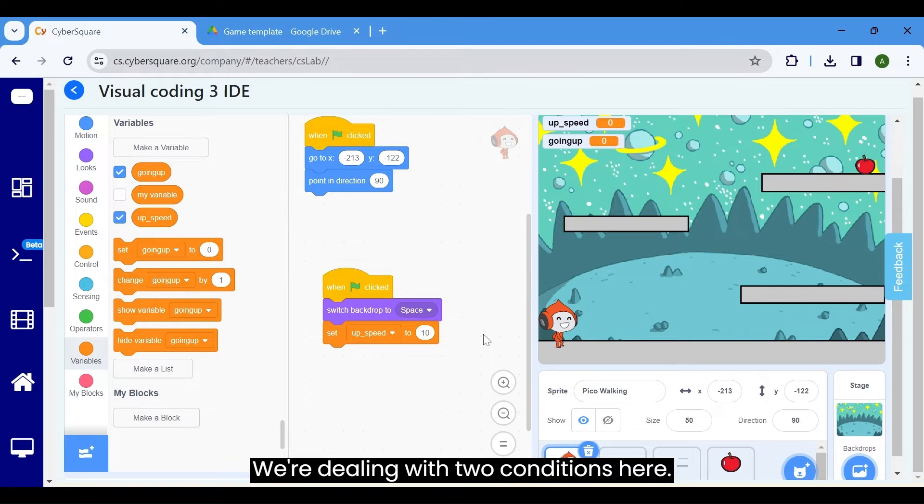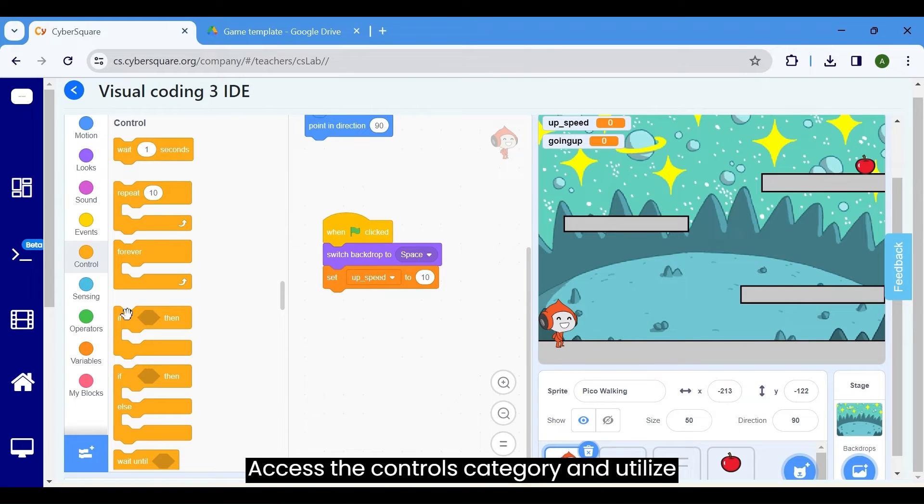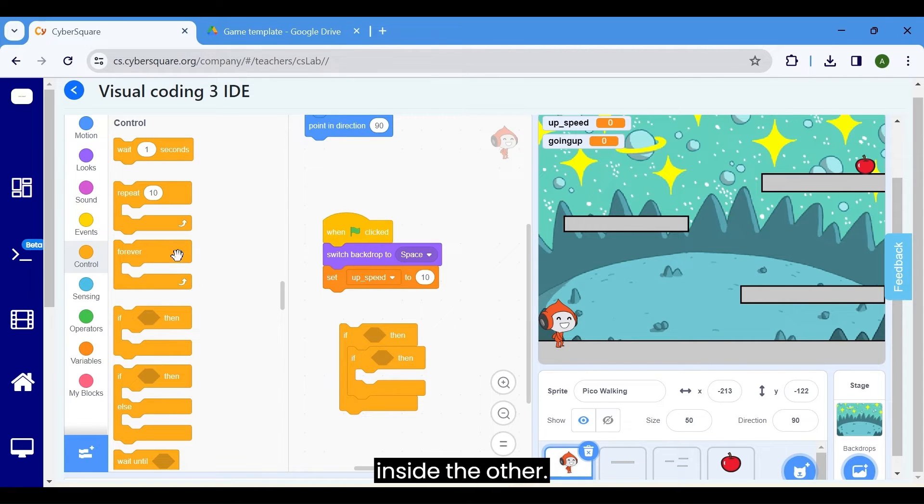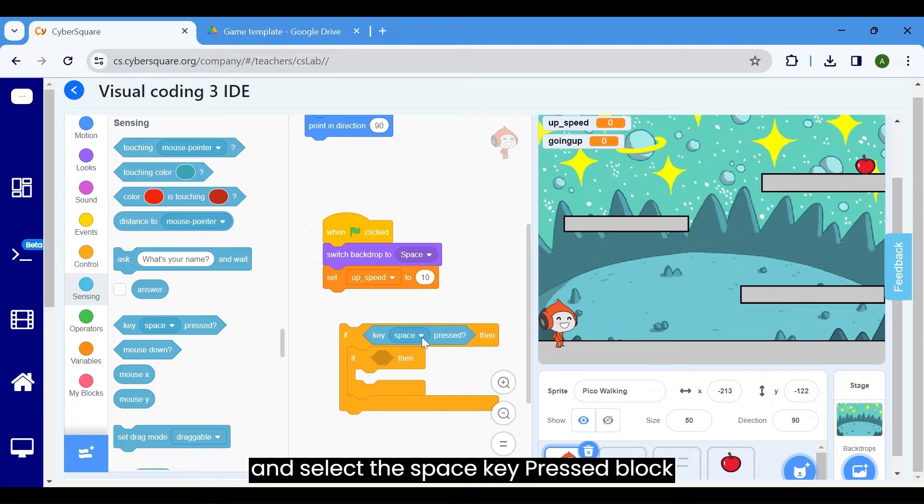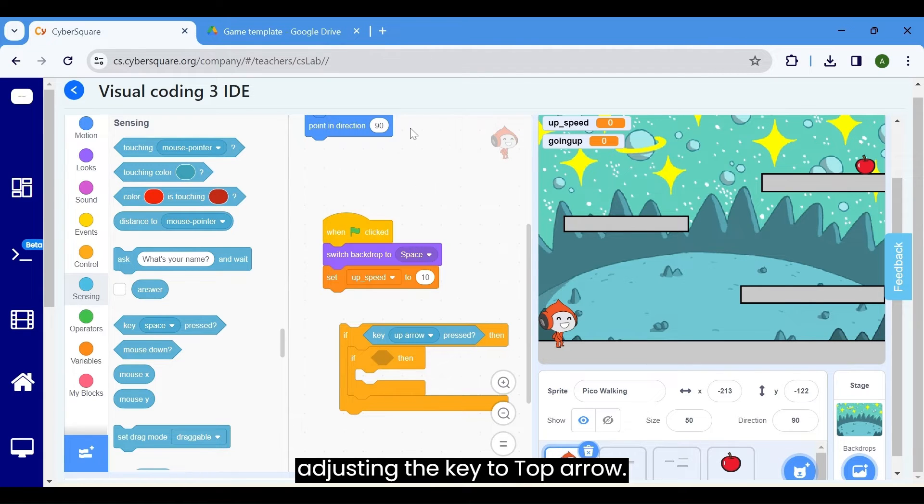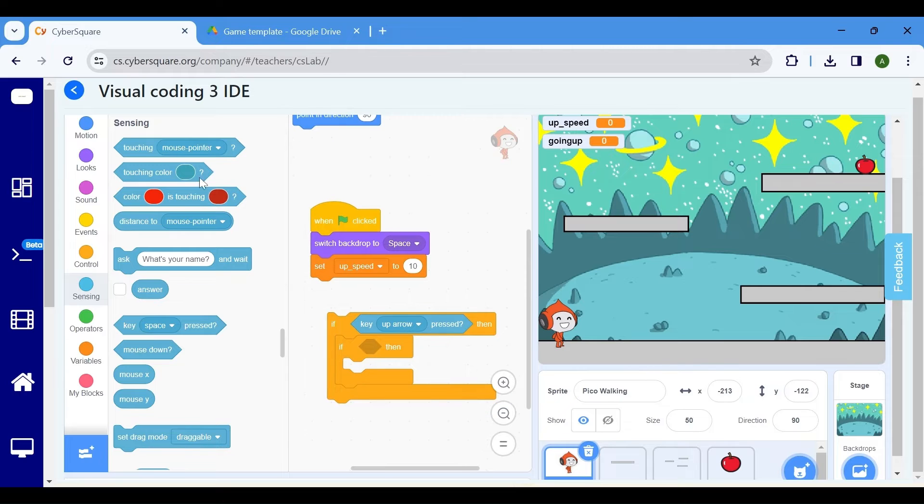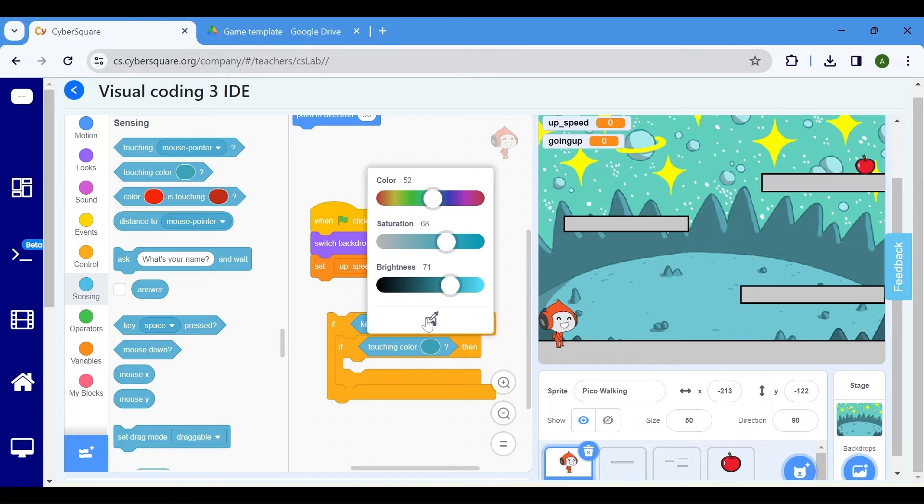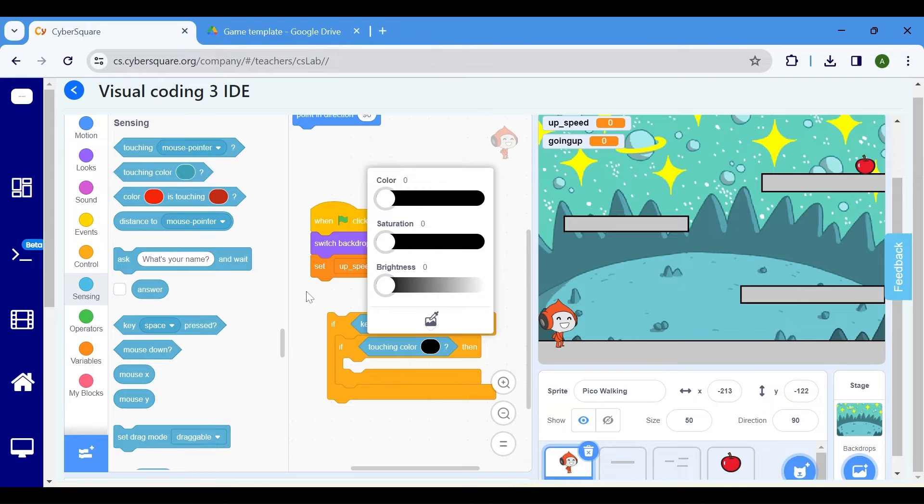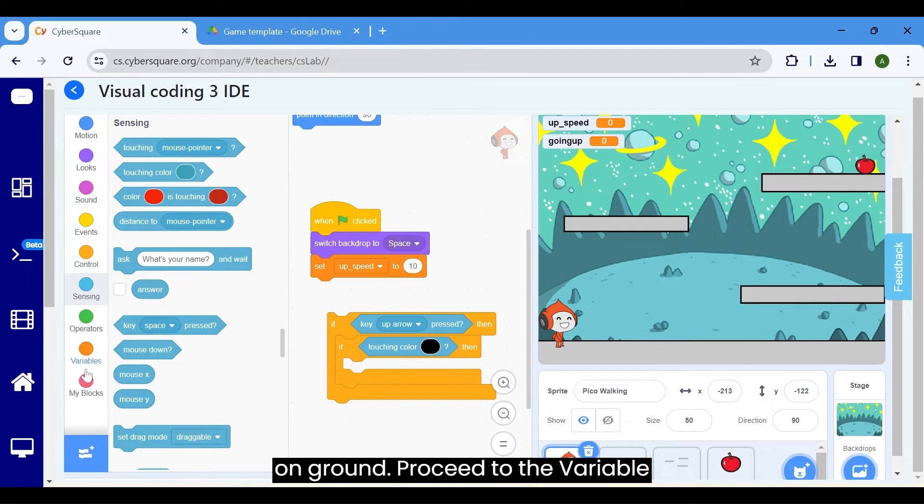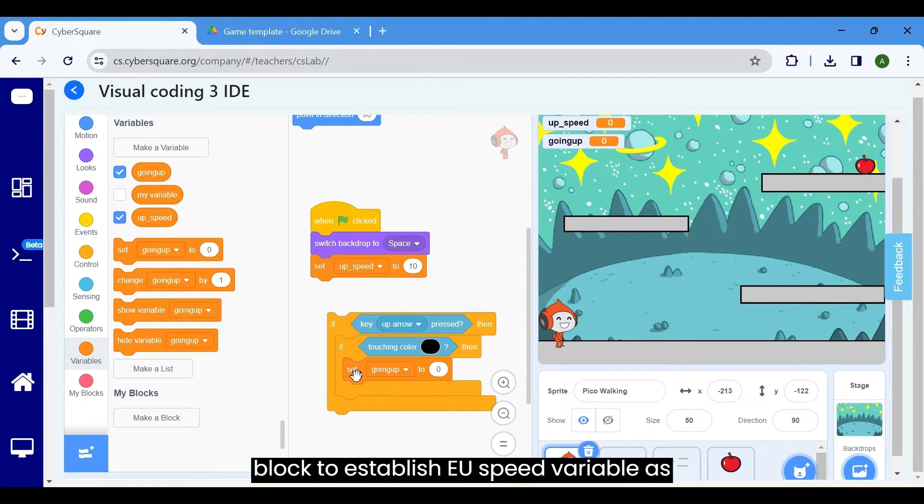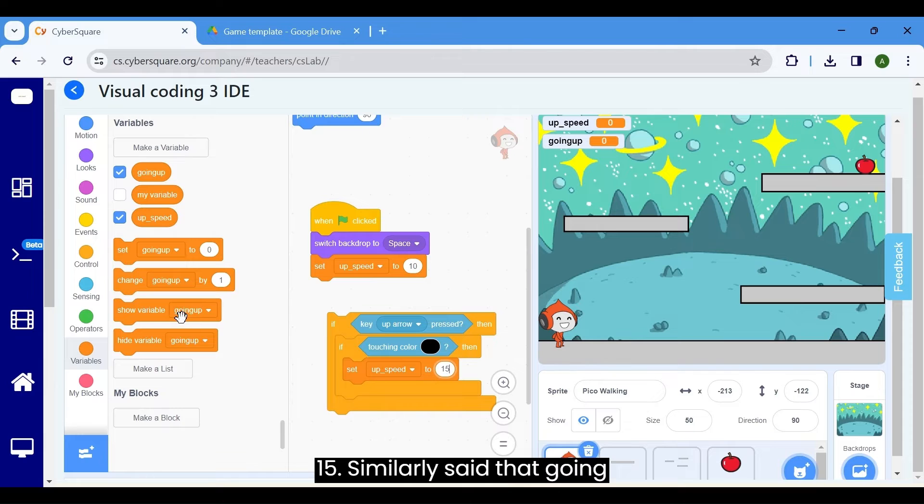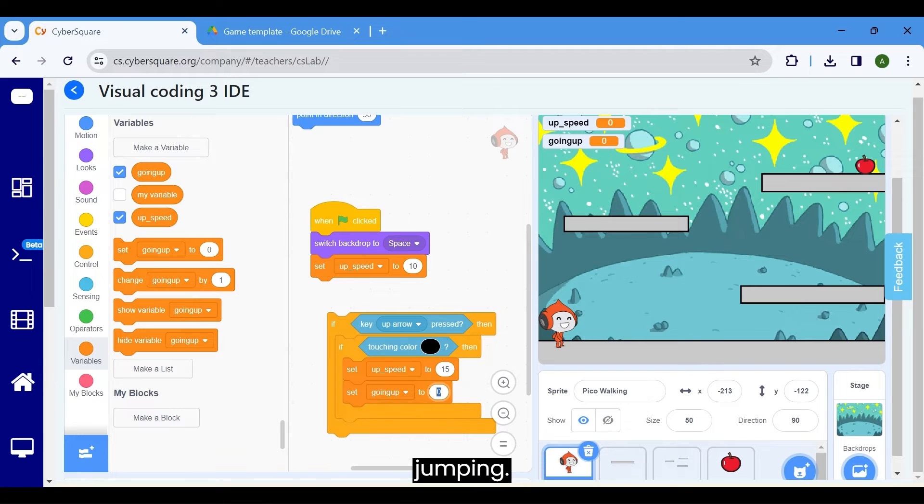We're dealing with two conditions here. Access the controls category and utilize two if blocks. Embed one if block inside the other. Firstly, verify if the up arrow key is pressed. Navigate to the sensing block and select the space key pressed block, adjusting the key to up arrow. Subsequently, confirm if the Pico sprite is touching the ground sprite. Select the touching color block, click on the color then the color picker icon, ensuring to pick the color of the ground. This guarantees that the Pico sprite is on ground. Proceed to the variable category and employ the set variable block to establish the up speed variable as 15. Similarly, set the going up variable to 1, indicating the sprite is jumping.